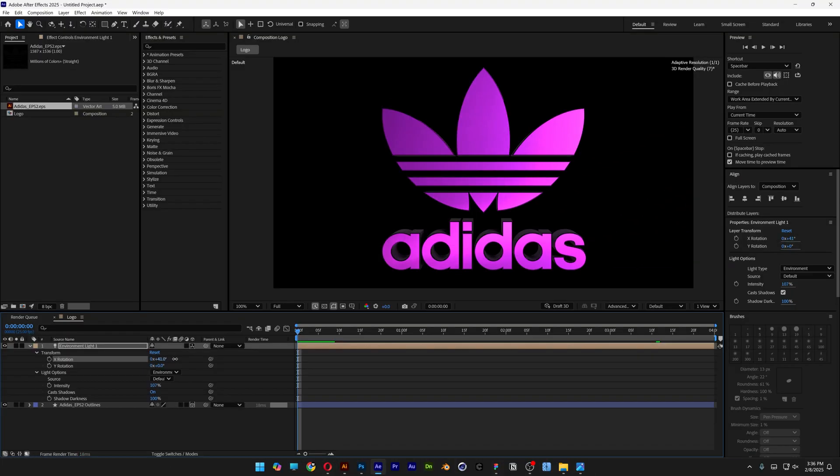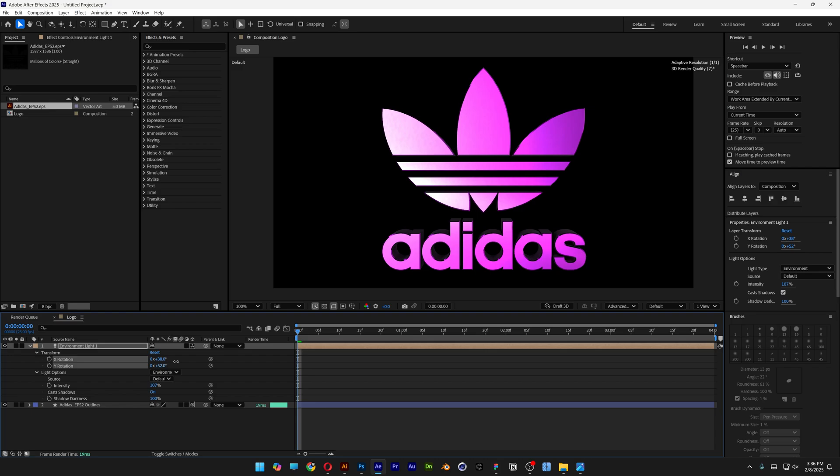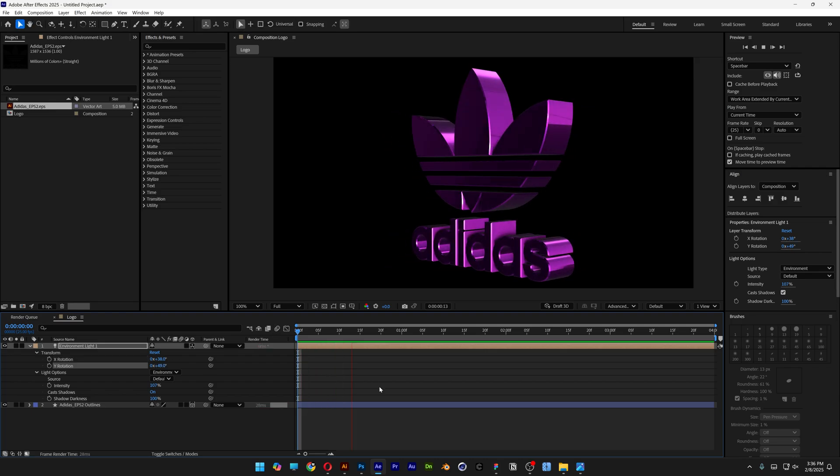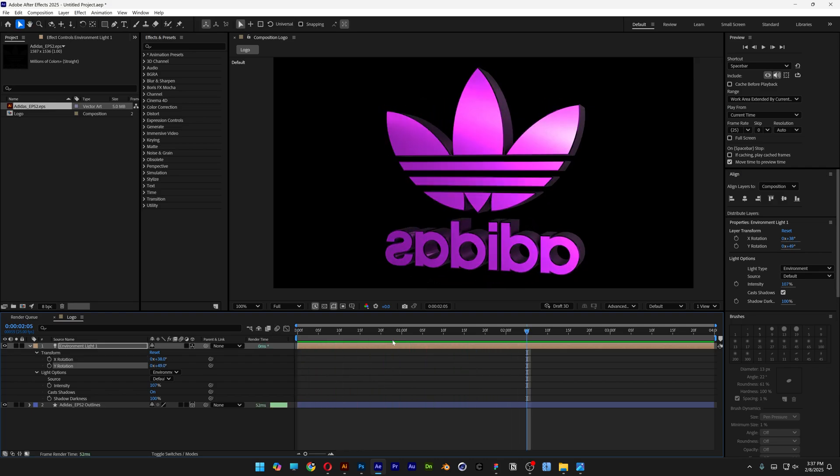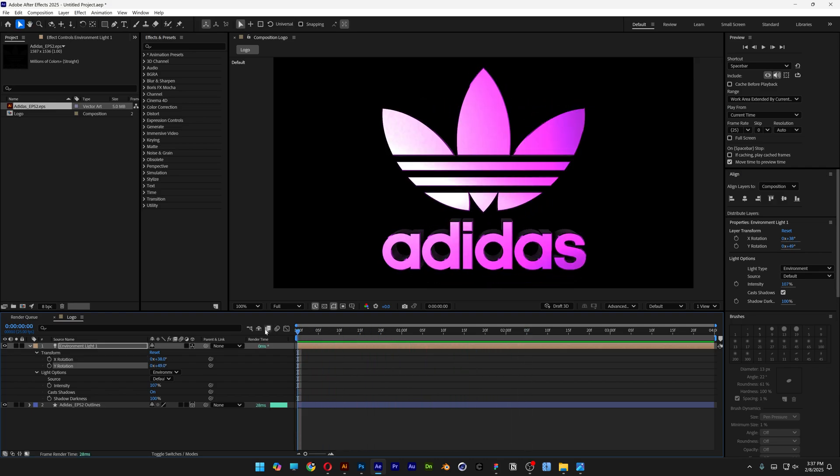Now you can hit play—it looks better. And this is how you rotate your logo in After Effects. Thanks for watching!